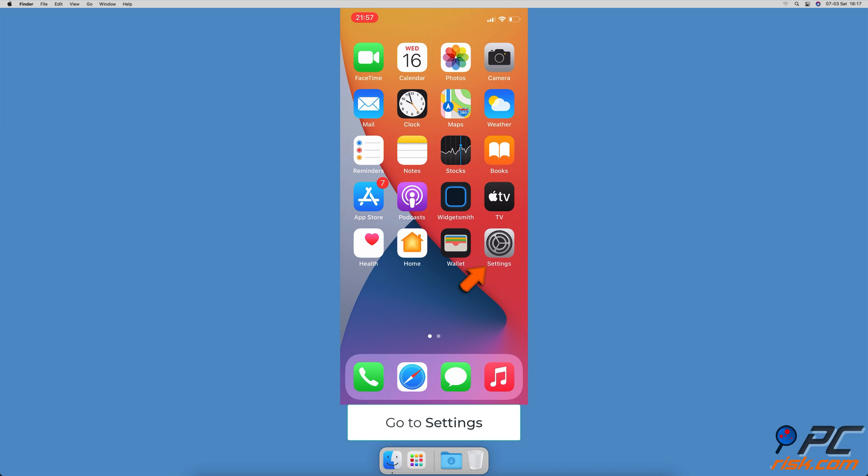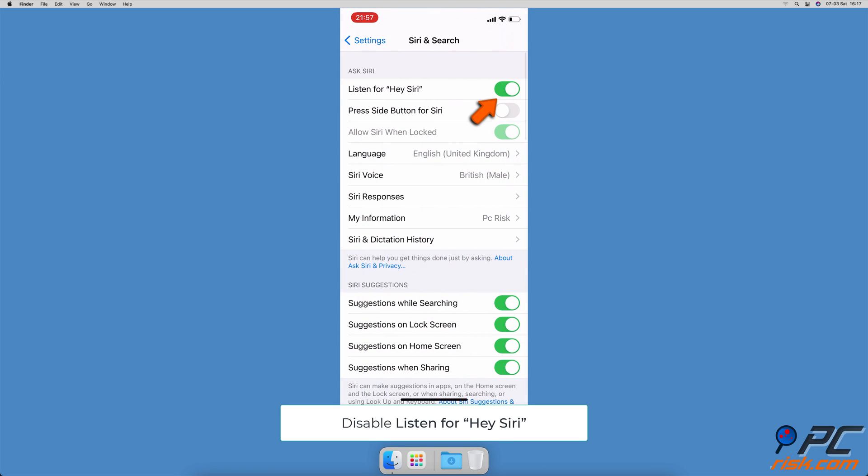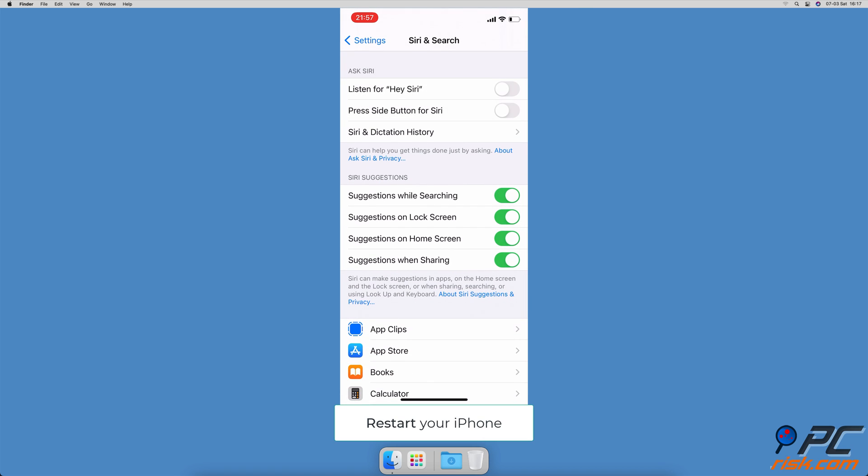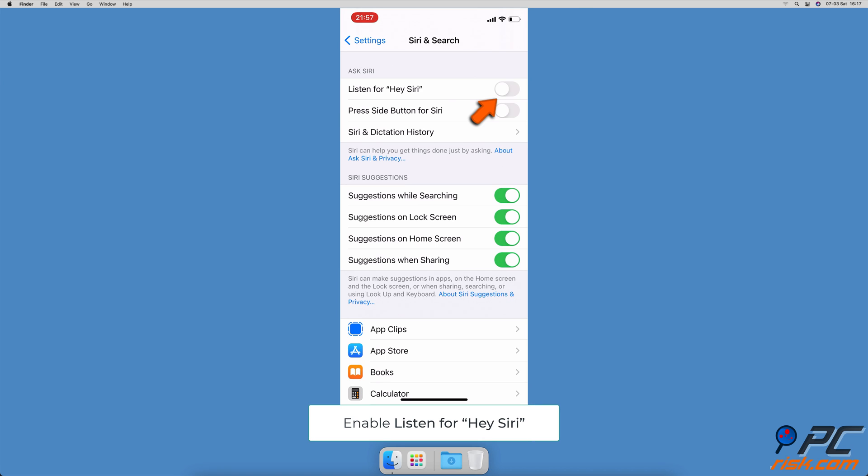Turn Siri off and on to fix transcription not available. Go to the settings app, scroll down and tap on Siri and search. Disable listen for Hey Siri, then restart your iOS device. When your iPhone is back on, go back to Siri and search settings and enable listen for Hey Siri.